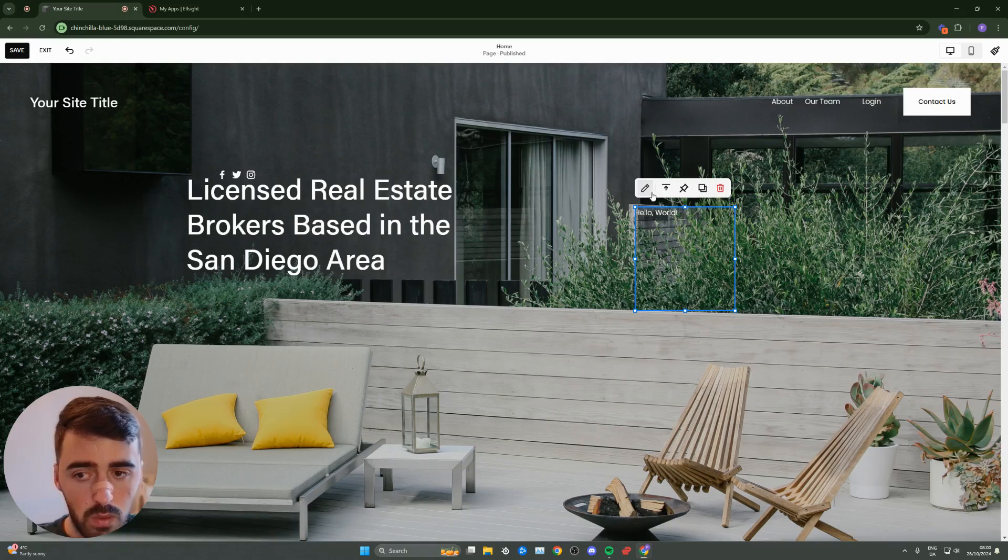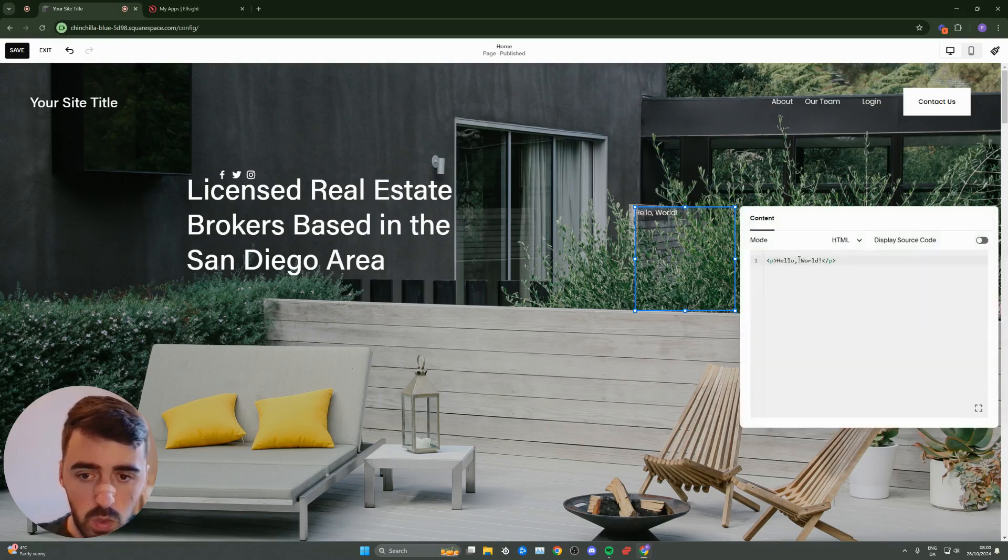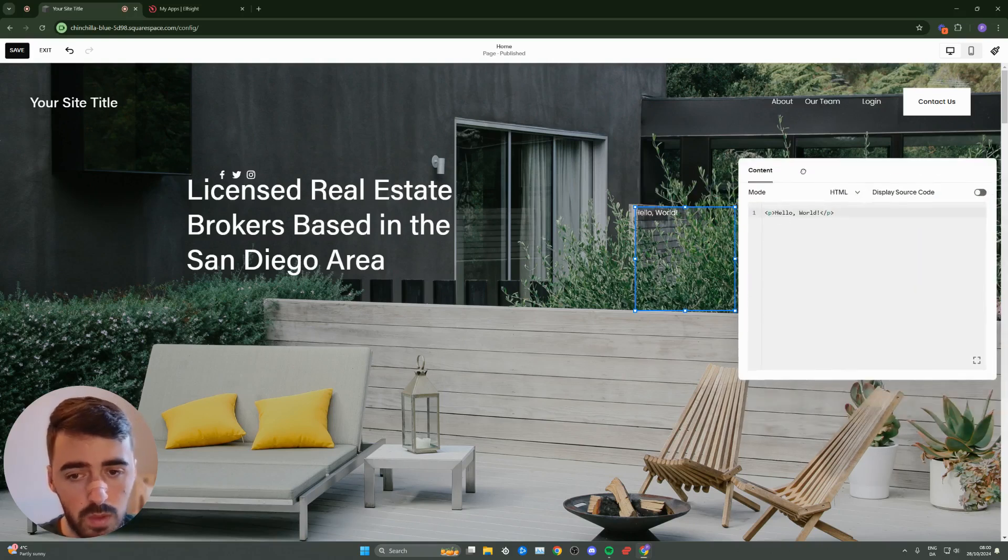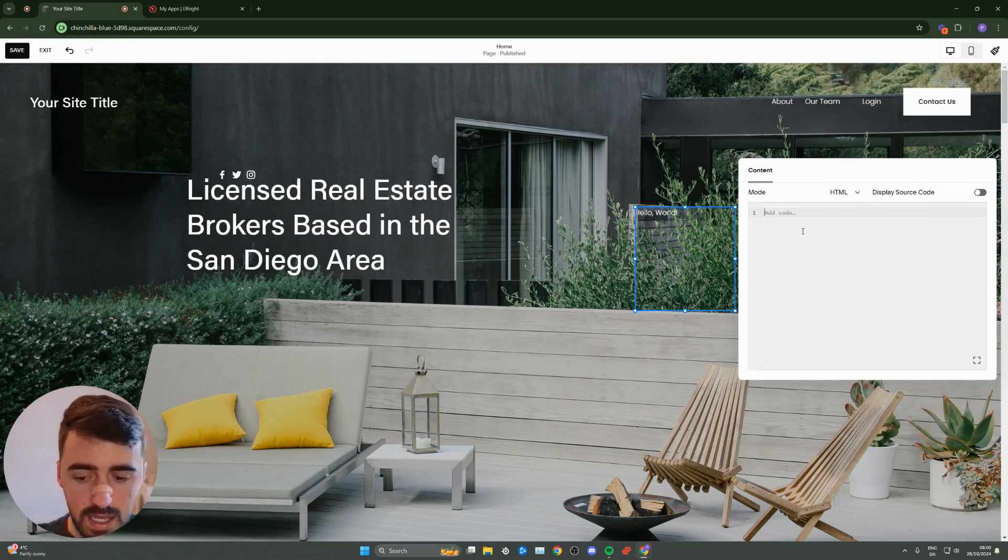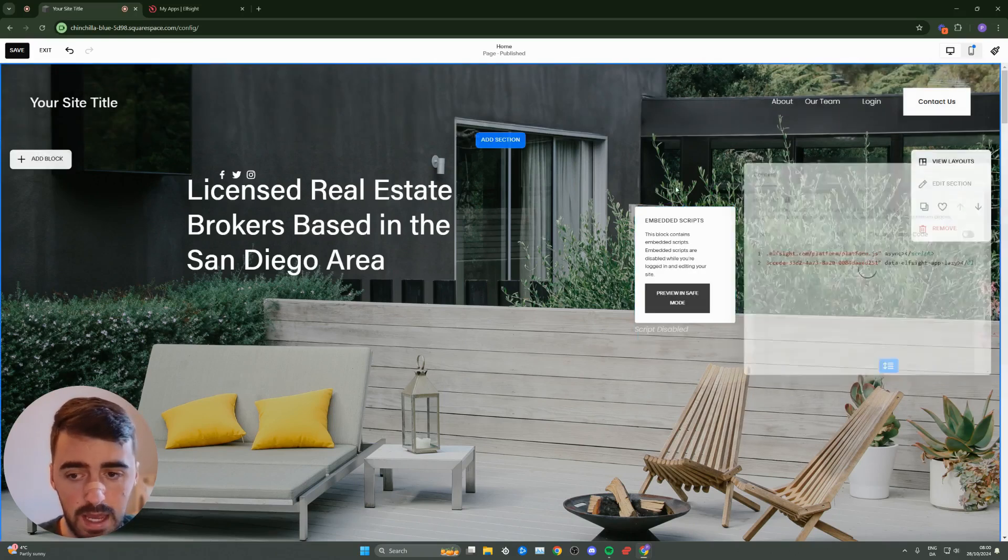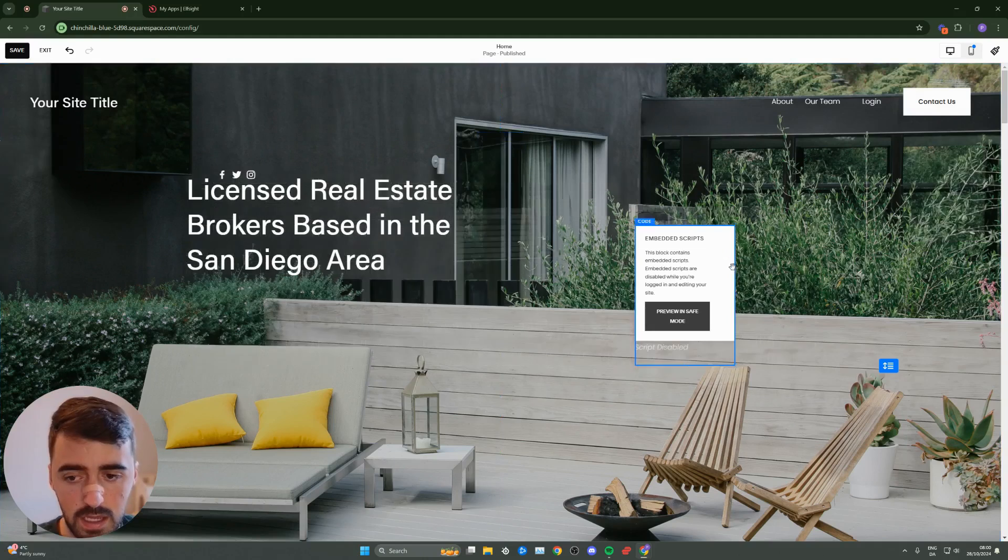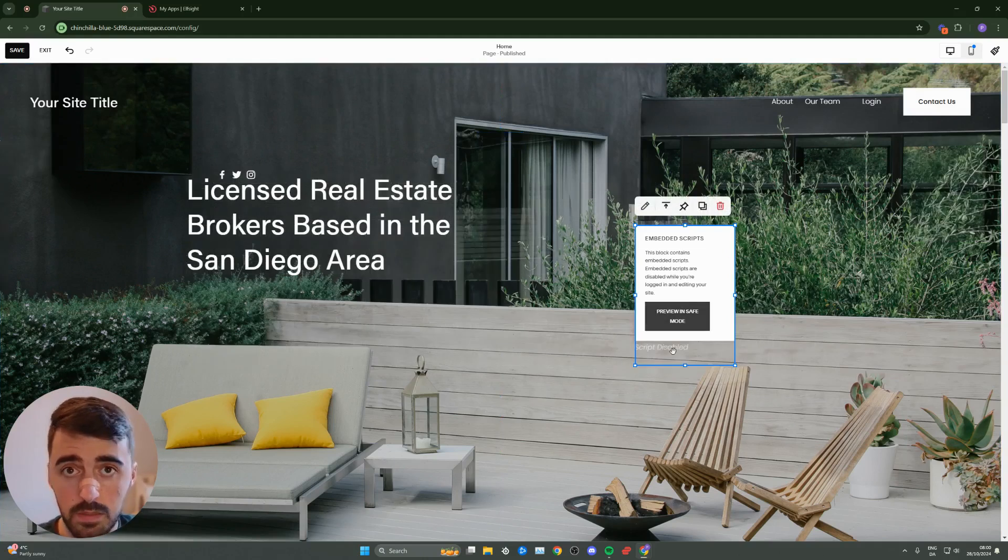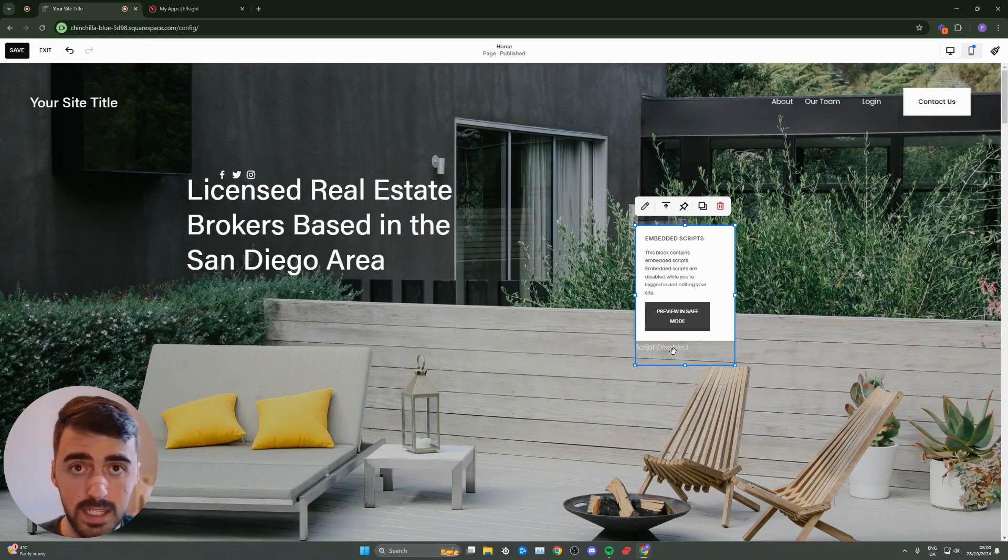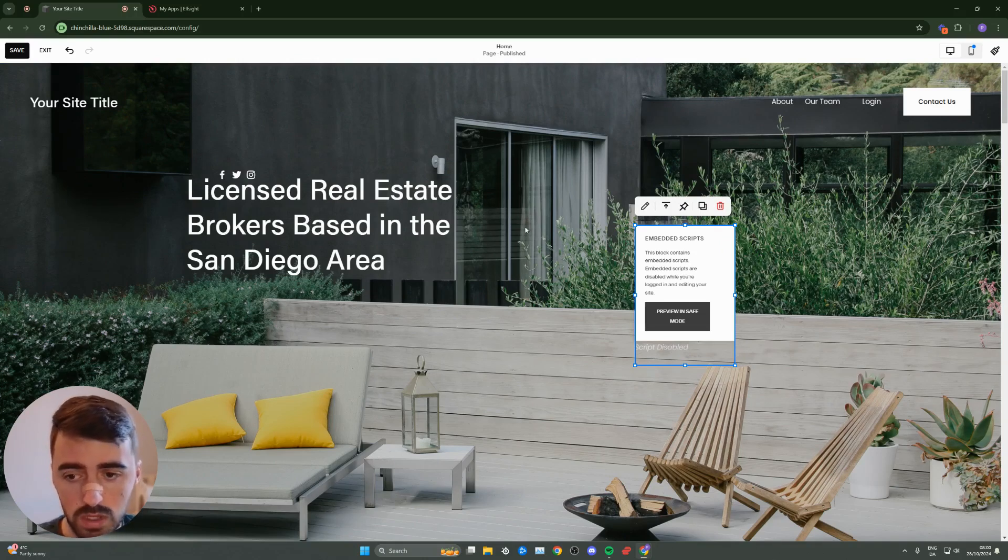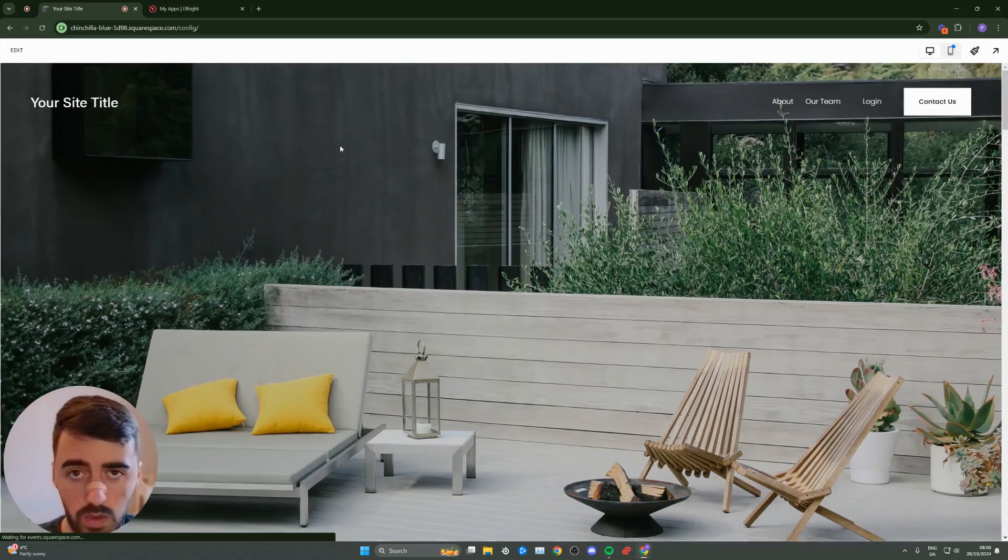Click on the pencil icon to edit, make sure the mode is set to HTML, and delete the first line of text and replace it with the code we just copied. As you can see, here it is. Ignore this message—it's just for the editor. Since my positioning is already determined, I don't need to do anything else, but you might need to resize or reposition it accordingly. Click on save, and then click on exit.